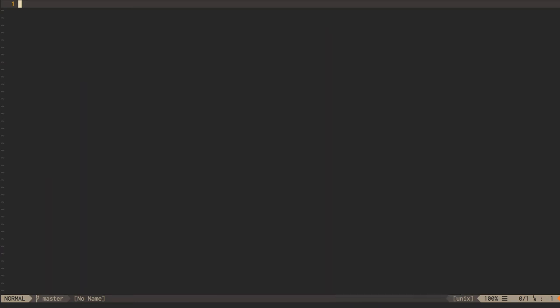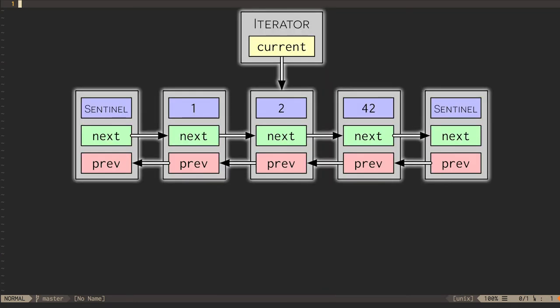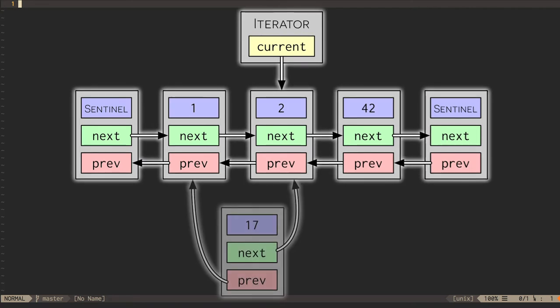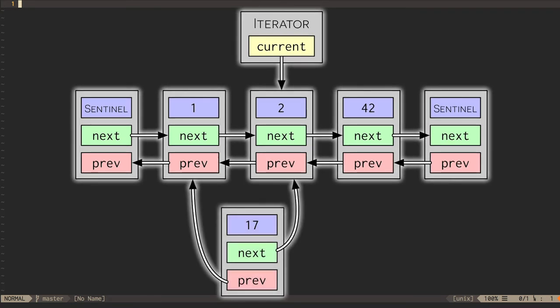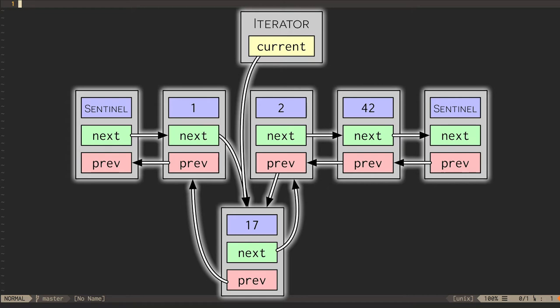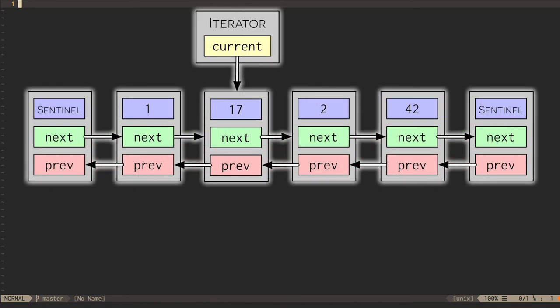However, although a linked list can give us constant time push-and-pop operations, the constants involved are quite high. We don't actually want to do a dynamic memory allocation from the heap for every element that we push on the stack.